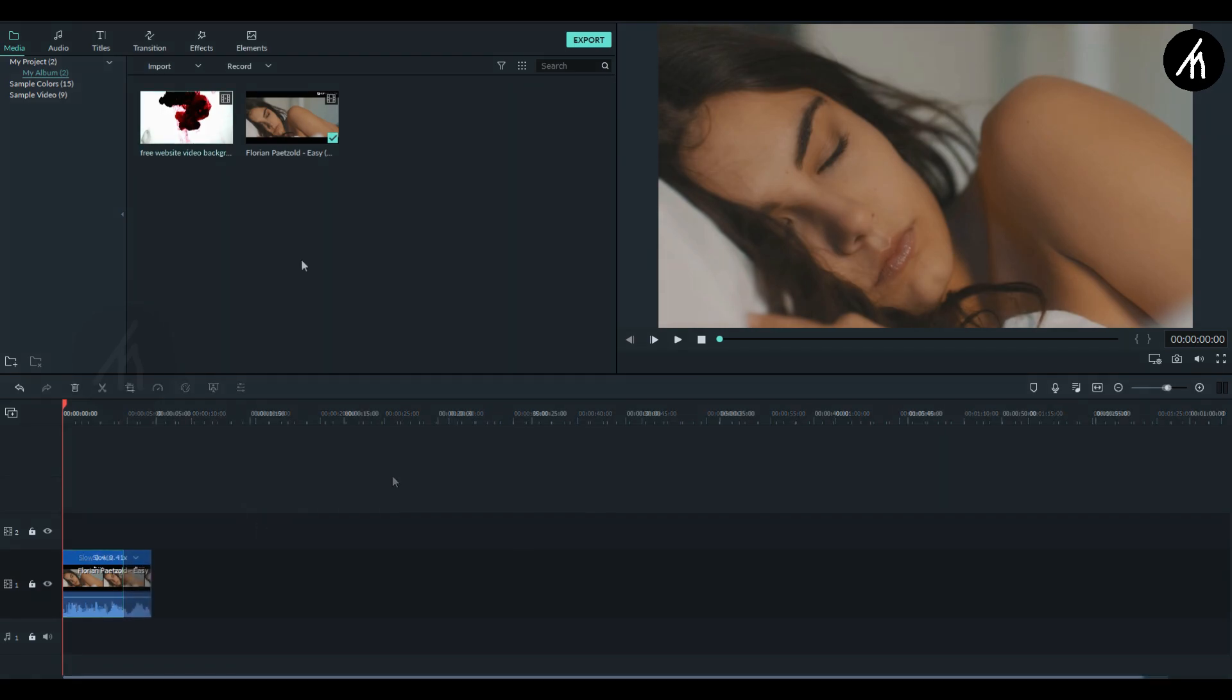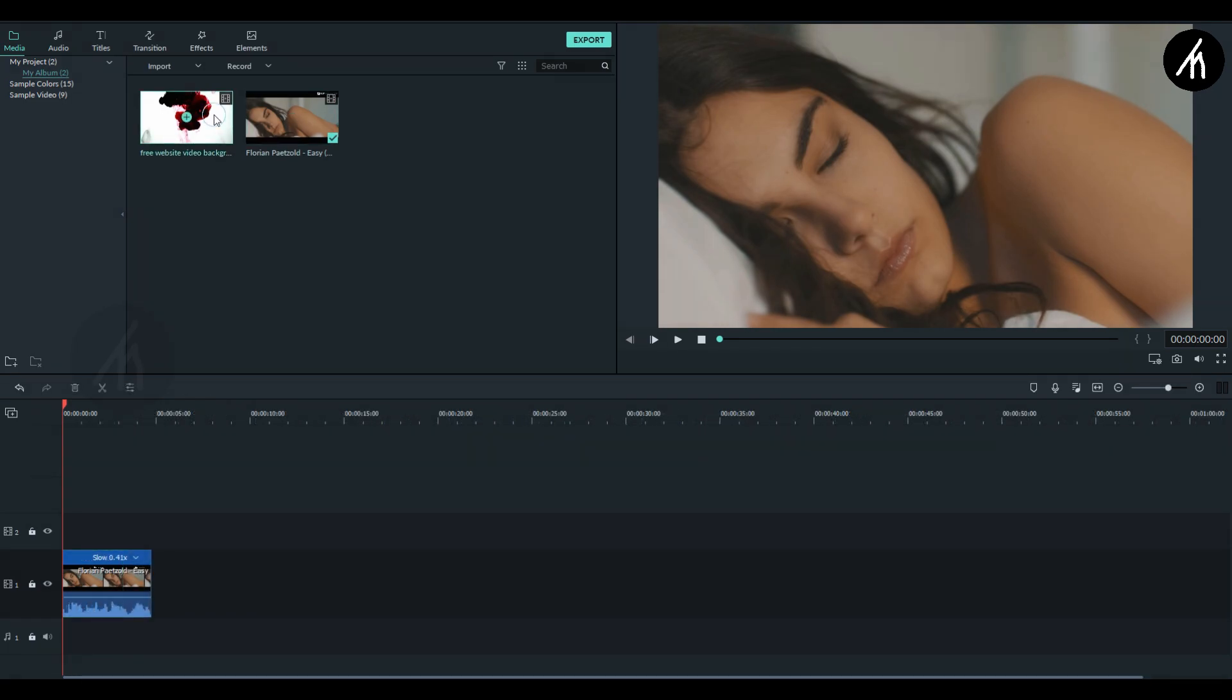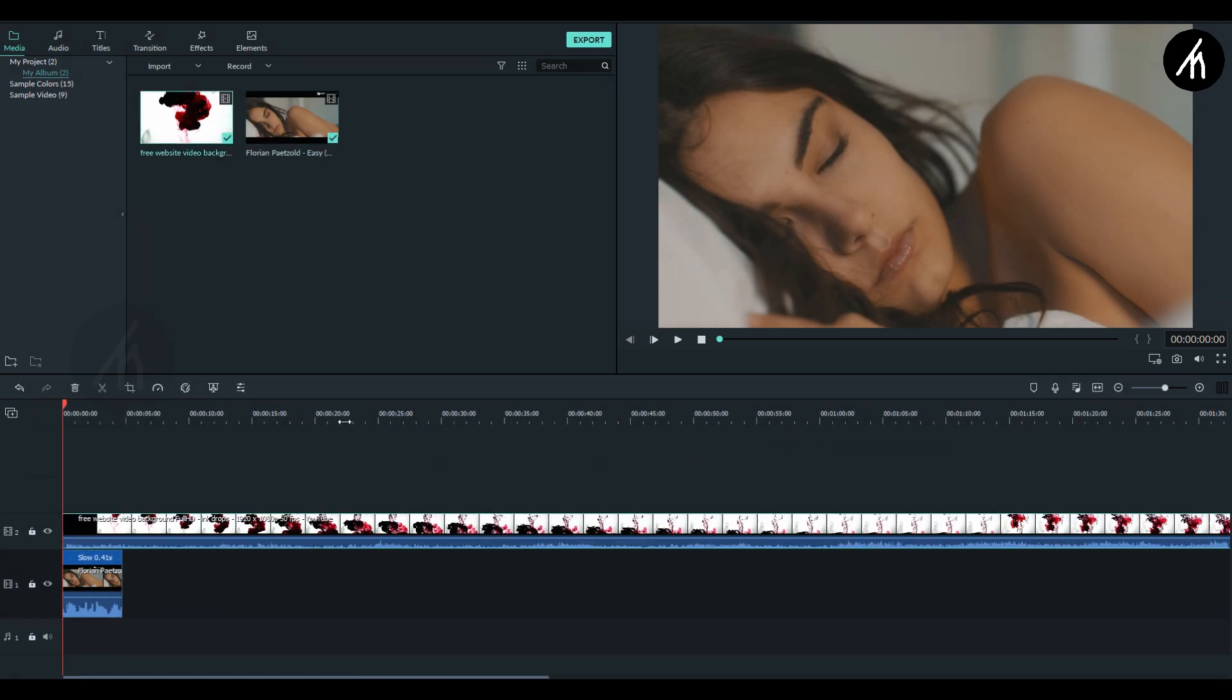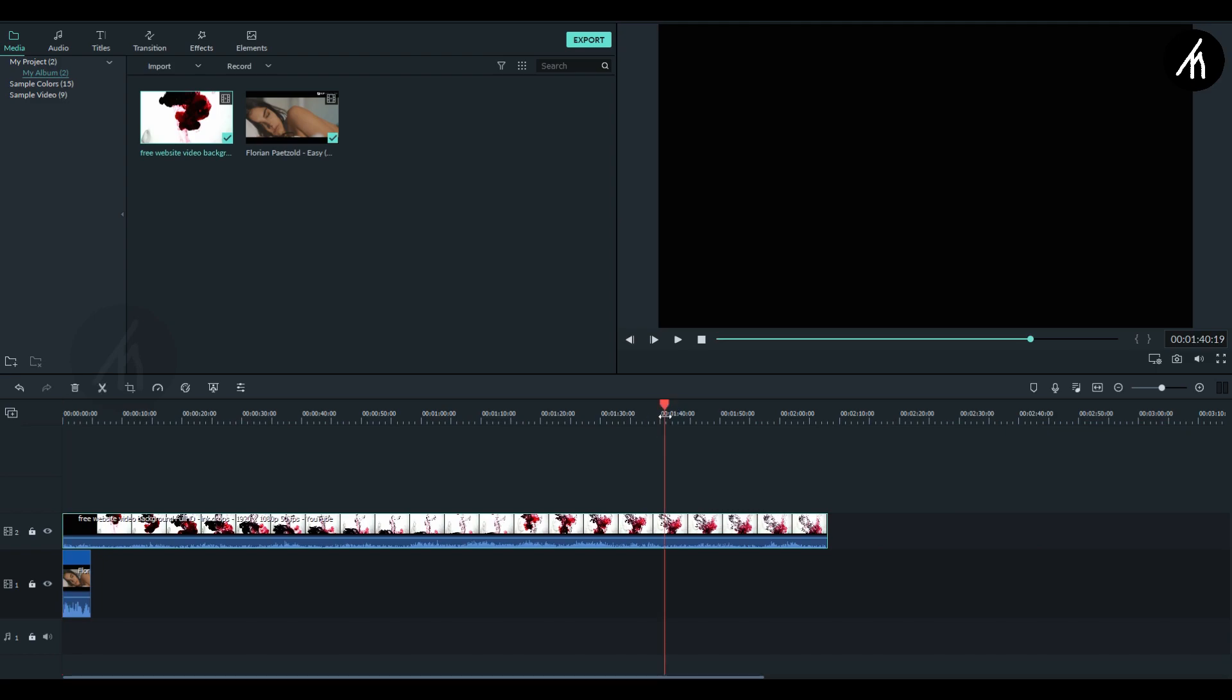Now drag the ink effect video on above the main clip like a PIP. I am trimming out the portion that I needed.